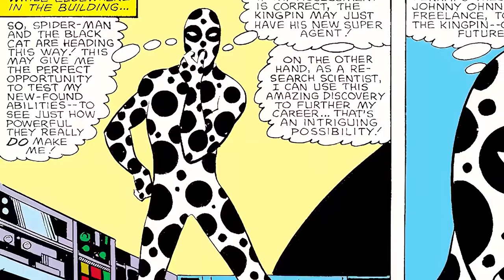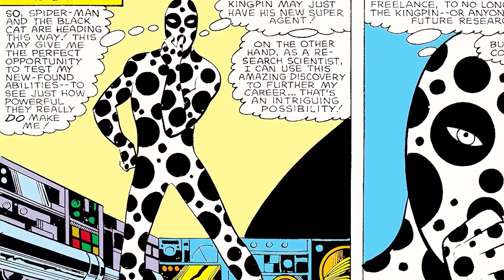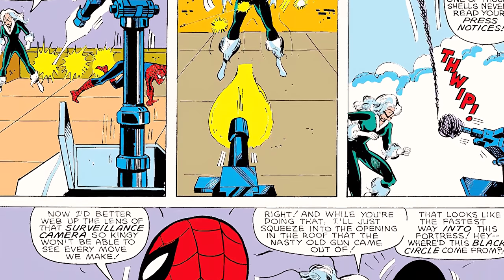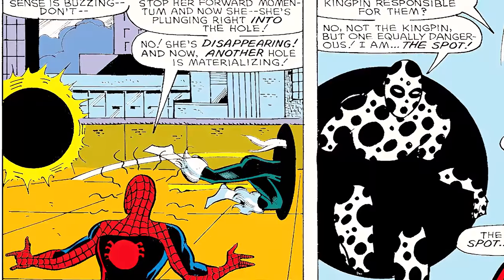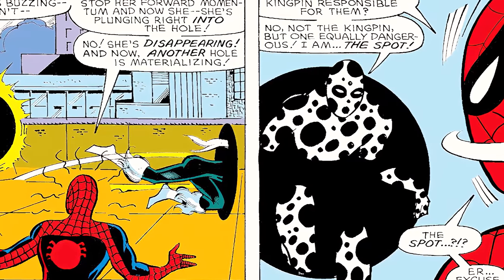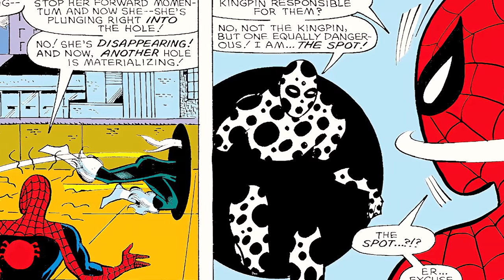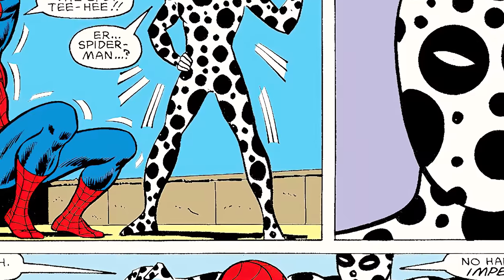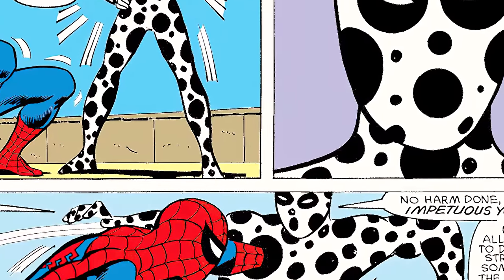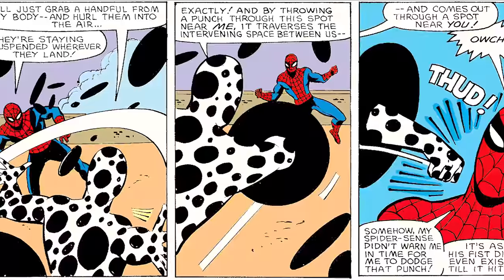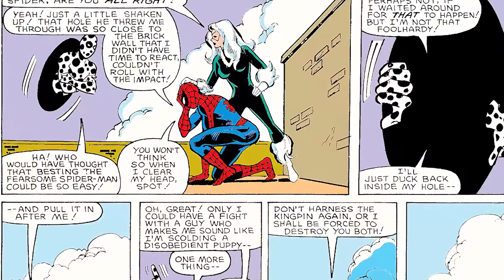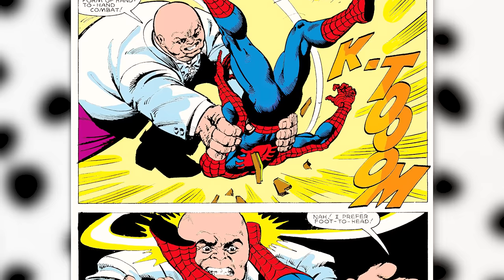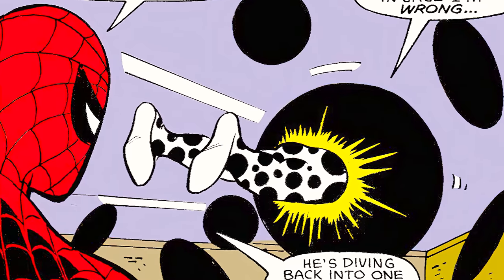Later in the issue, he finds out that Spider-Man and Black Cat are headed towards the building, so he says: 'This may give me the perfect opportunity to test these spots out. The Kingpin may just have found his new super agent.' Once they arrive, Spot tricks Black Cat into going through one of his holes. Spider-Man says: 'She's disappearing, and another hole is materializing!' The doctor comes through a hole saying: 'Not the Kingpin, but one equally dangerous — I am the Spot!' Spider-Man responds: 'The Spot?' and starts falling over in laughter. Spider-Man eventually stops laughing and fights Spot, but his fist goes right through the holes, while Spot throws holes all around to punch Spider-Man. Black Cat makes her way back, but Spot gets away. Their fight continues in issue 100, where Spot proves himself a formidable foe for both Spider-Man and Black Cat, though the fight ultimately ends when Kingpin gets involved.